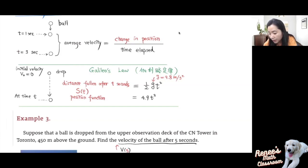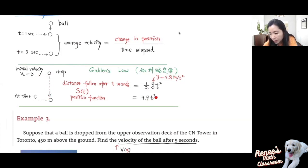Half of 9.8 is 4.9, so the position function equals 4.9 t squared. If you drop a ball from rest — initial velocity equals zero — then the distance fallen will be 4.9 t squared, using international units of meters and seconds.